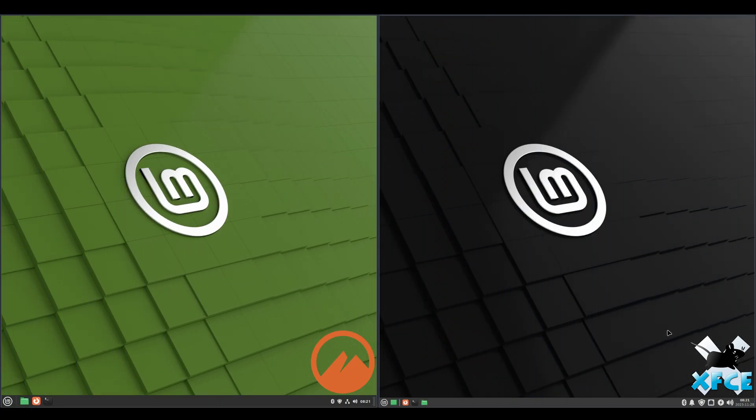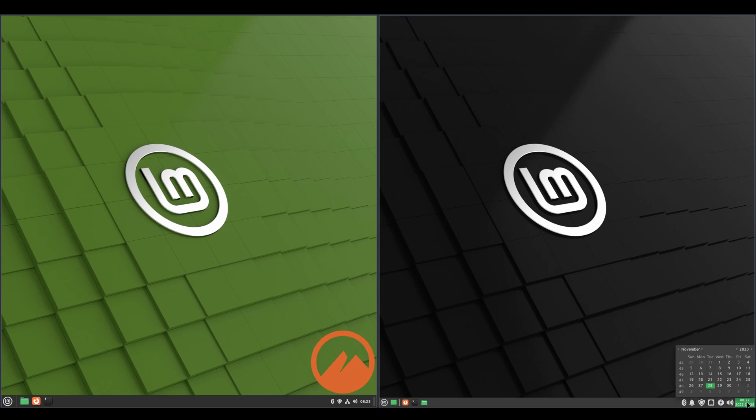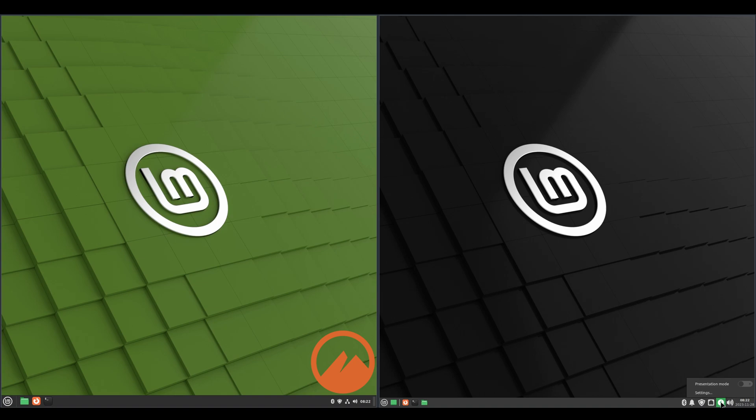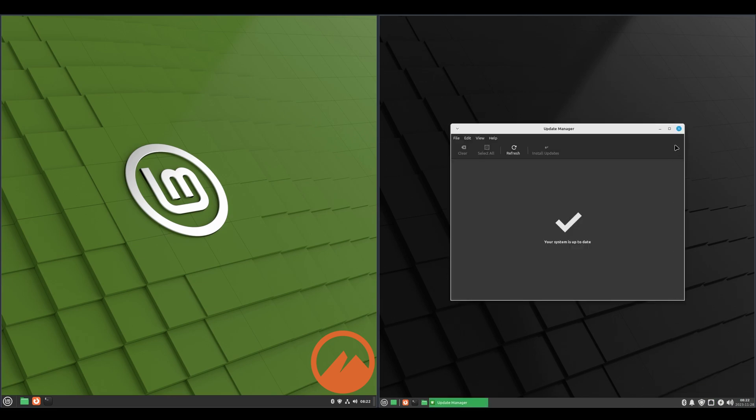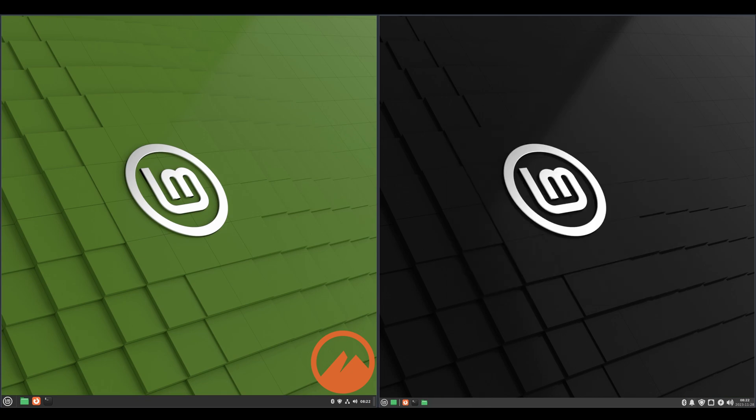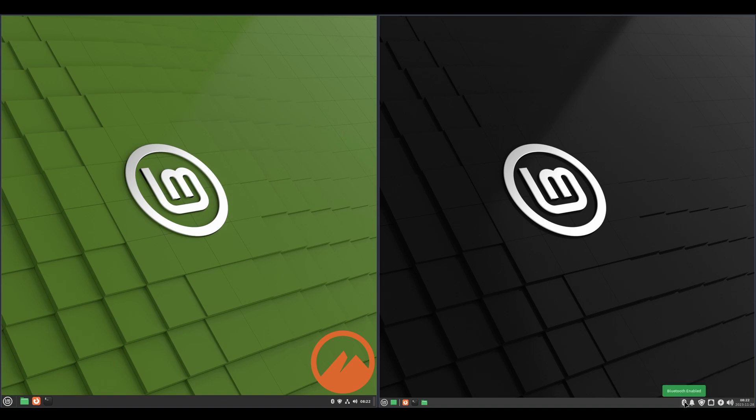Alright, we'll take a look at the system trays on each. So in the bottom right hand corner, we've got our time and date. If we click on that, we've got our calendar. And we've got our volume, power options. Nice presentation mode. You can toggle that on. And then you've got your network connection, system updates, notifications. You can toggle on Do Not Disturb. And your Bluetooth.